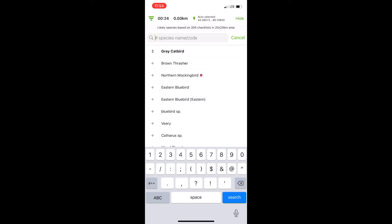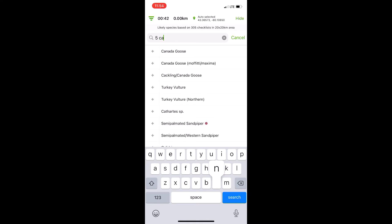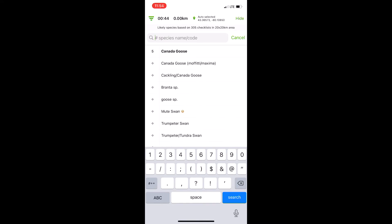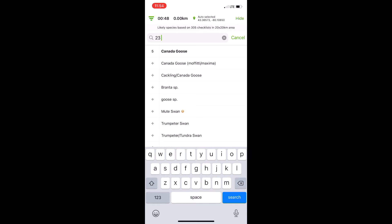But the one thing I noticed that a lot of people do not know is adding to that count beyond that. Let's say first two Catbirds, yes you can tap, and that's okay for Catbirds maybe because there's not that many of them. But let's say I just had five Canada Geese go by, but now I had another 23 Canada Geese go by.